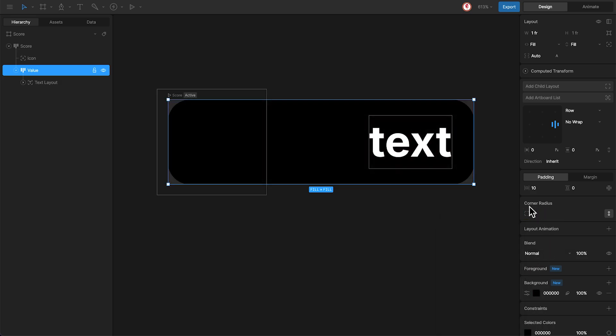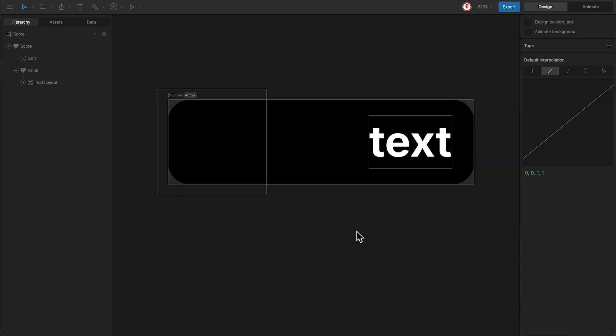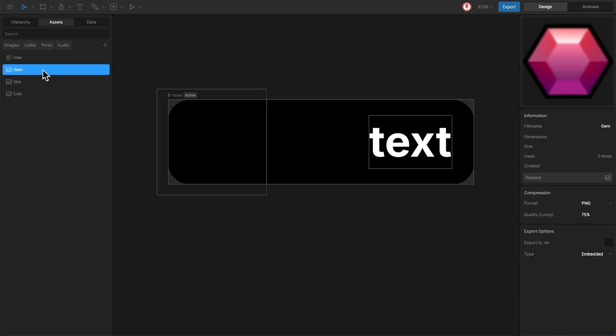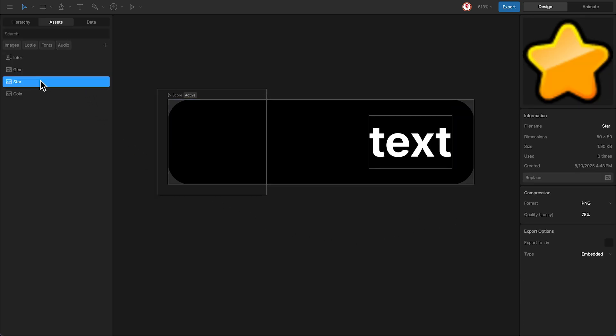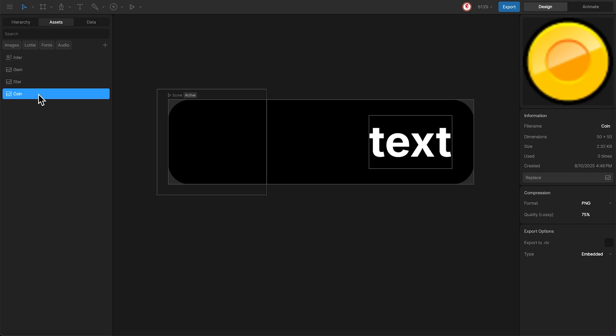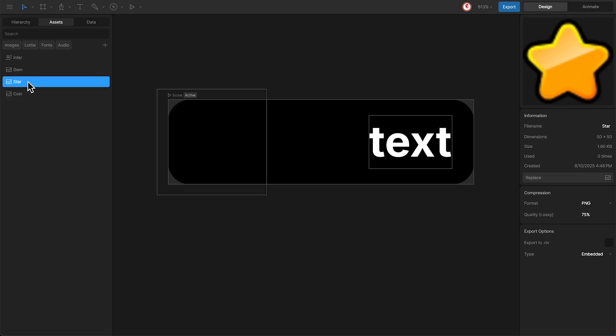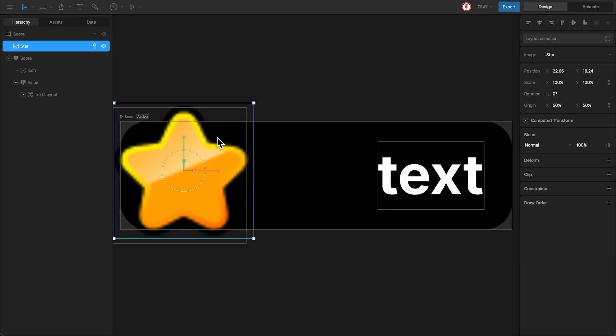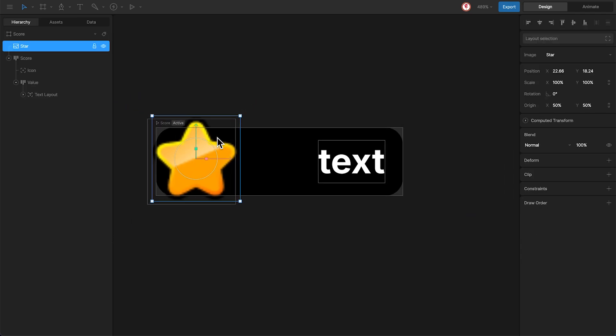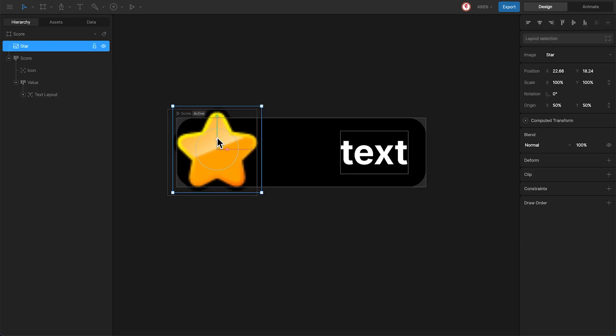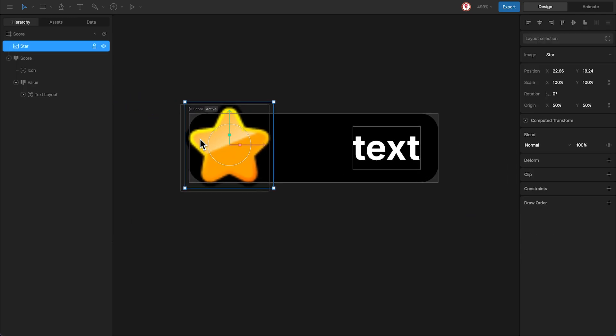Now let's add the icon. Here in the assets panel, you can see the different icons I have. I'm going to use the star for now. Drag and drop here and move it to the icon layout.